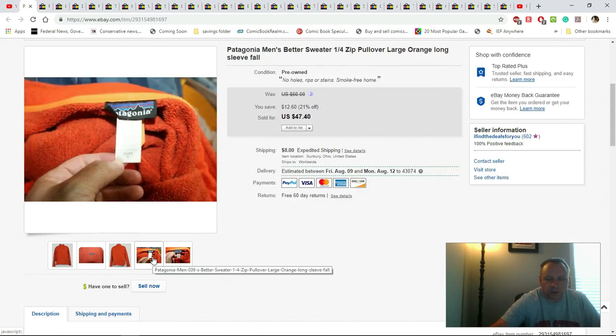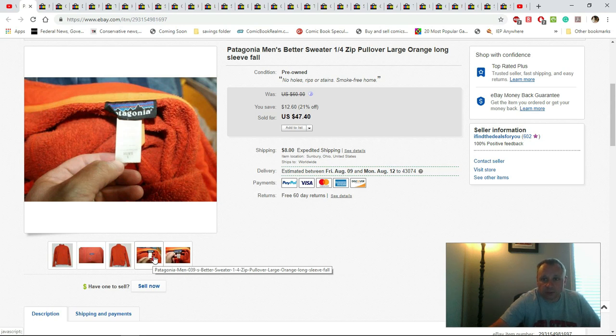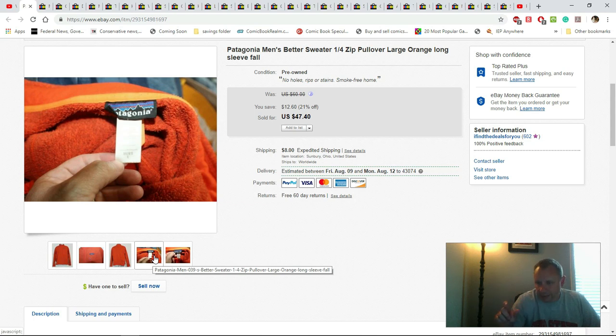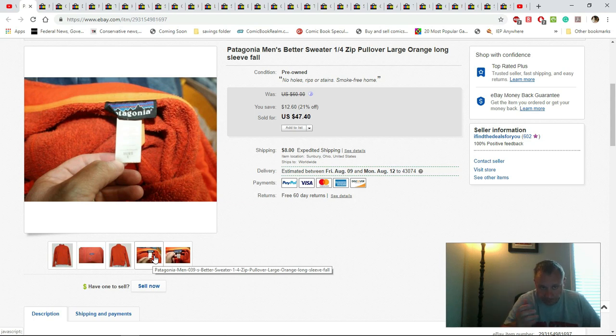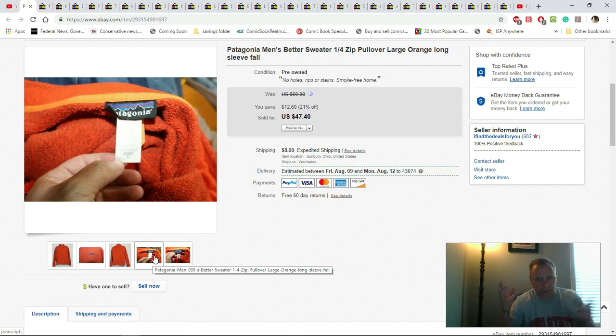I found a website where I can put in the style number and all that information and actually get the exact name, when it was made, where it was made, all that stuff. It was pretty cool to help me know what this is because, you know, Patagonia, there's tons of stuff.